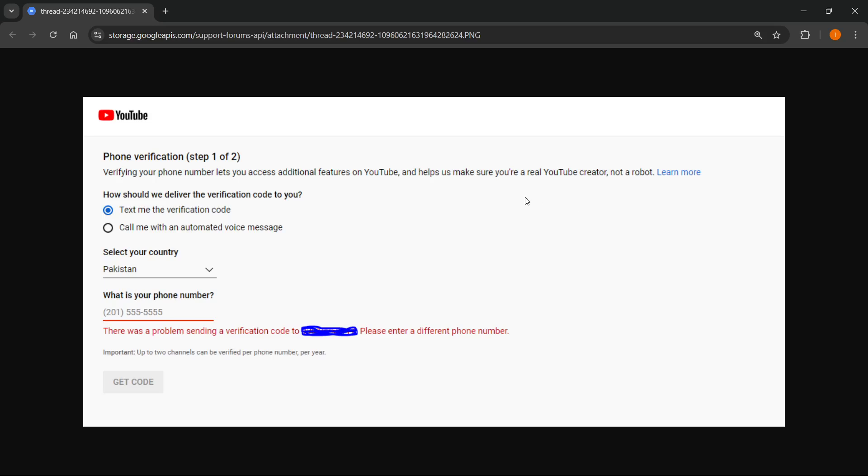In this video, I'm going to show you how to fix there was a problem sending a verification code to the number, please enter a different phone number.